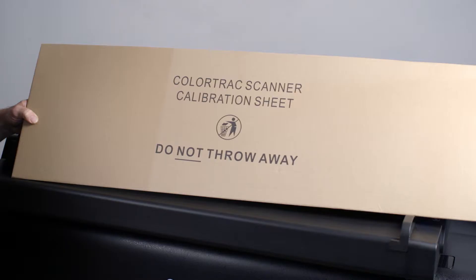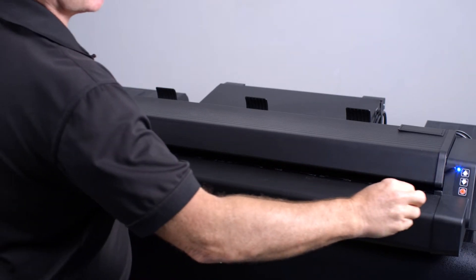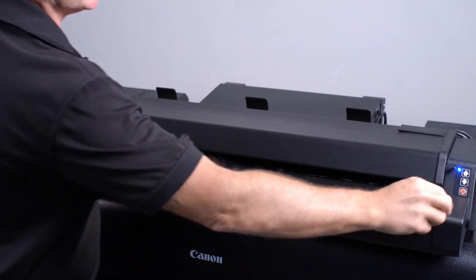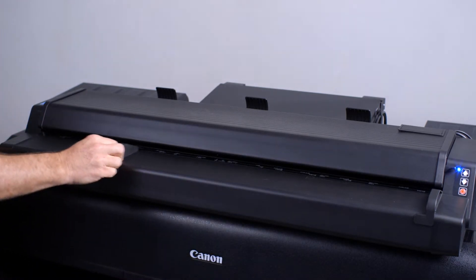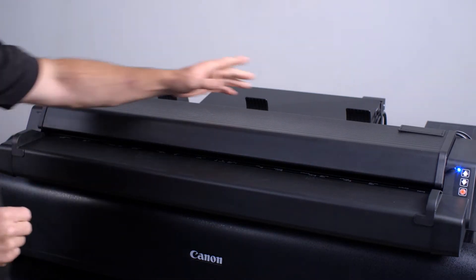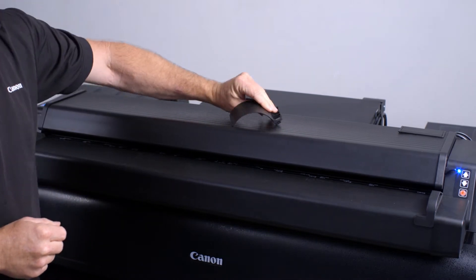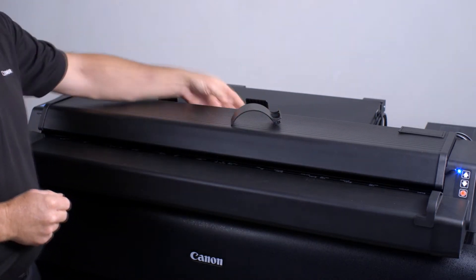Make sure that you have at hand the ColorTrack scanner calibration sheet that was supplied with your ImagePROGRAF. Move the document alignment guides to the extreme right and left. Holding the document return guides by the base, gently remove them.